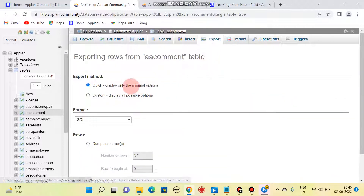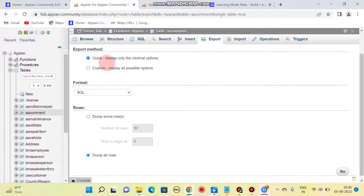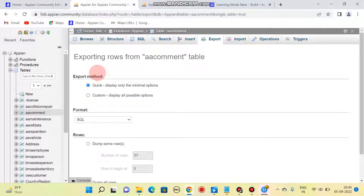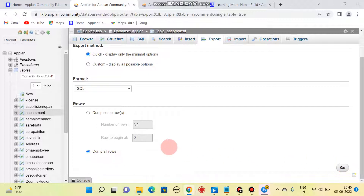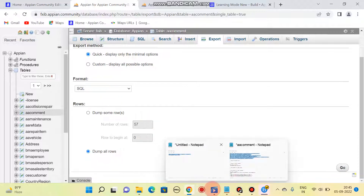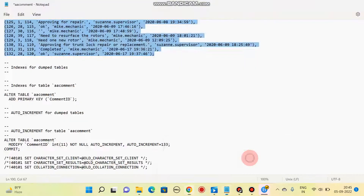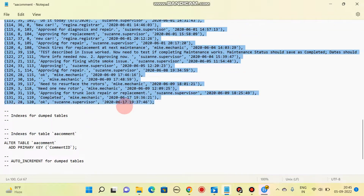Click on export data. Once you click on this, you will get a window like this. It is automatically selected, so click on Go. Once you click on Go, things will be exported.